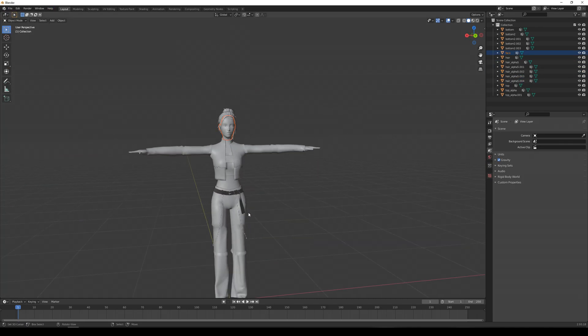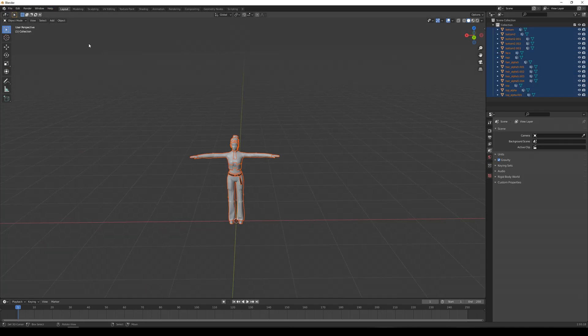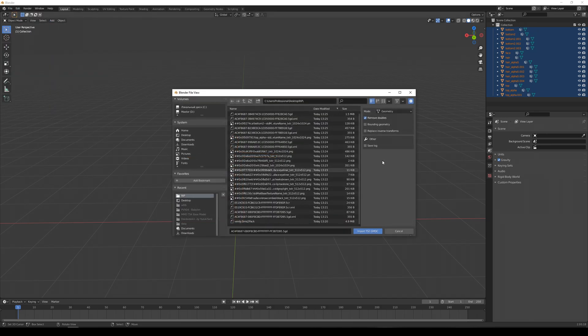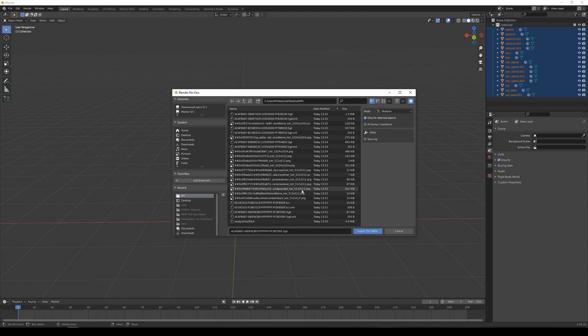Also, you need to import 5CR file. Select all meshes you previously imported, change the import type to skeleton and import it. Clean up if needed.